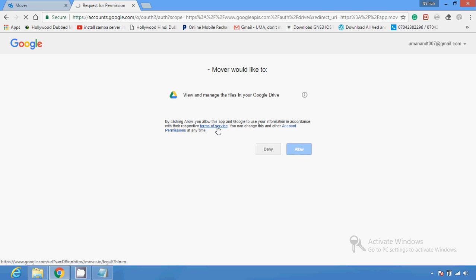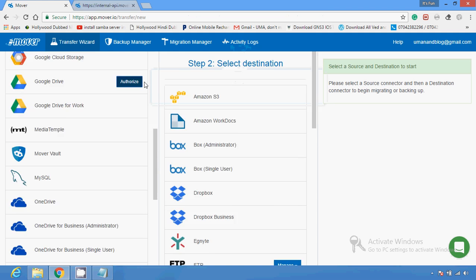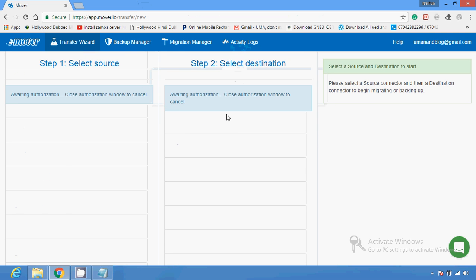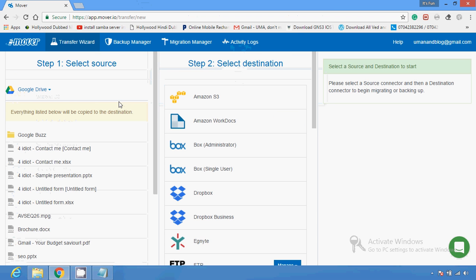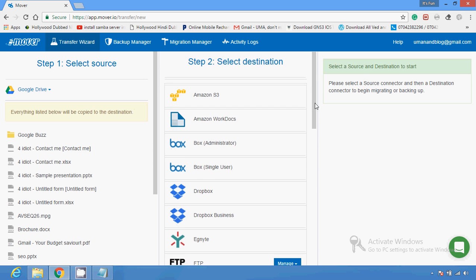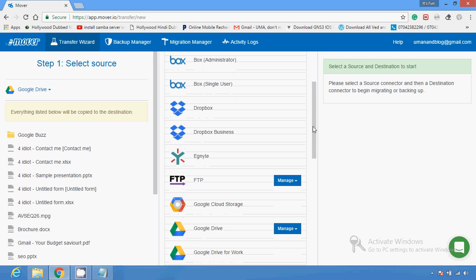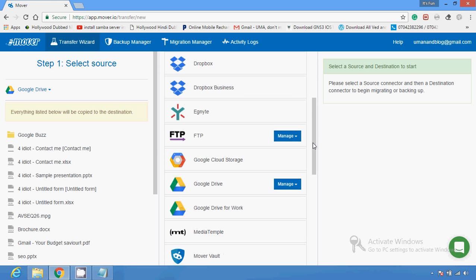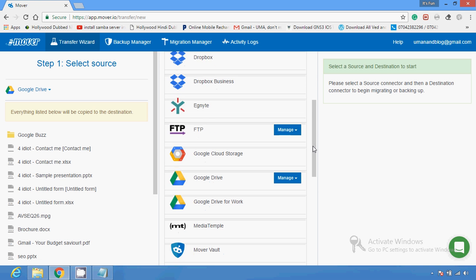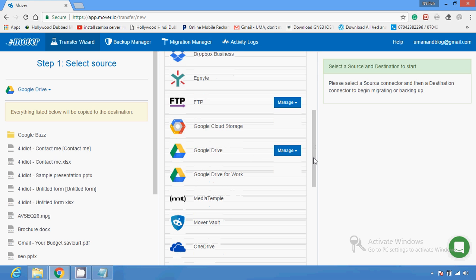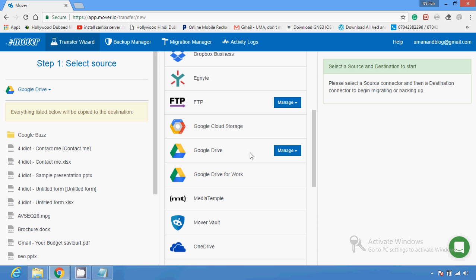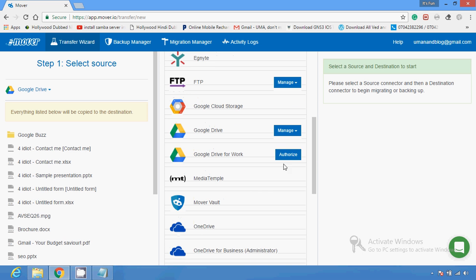After using Google Drive as source, I have to provide the authorization. Once the source is selected, I have to choose where I want to send it — options include Dropbox, Dropbox Business, FTP, Google Cloud, one Google Drive to another Google Drive, or Google Drive for Work.